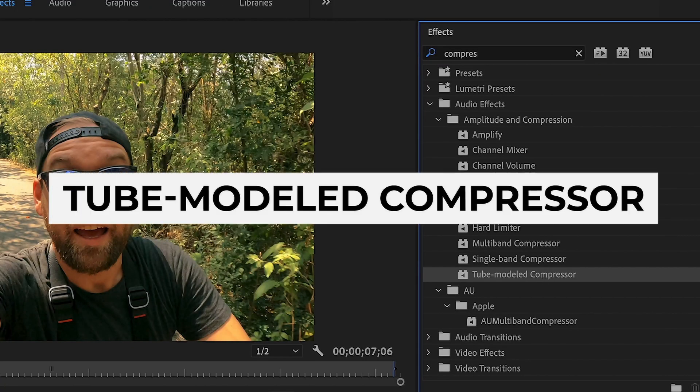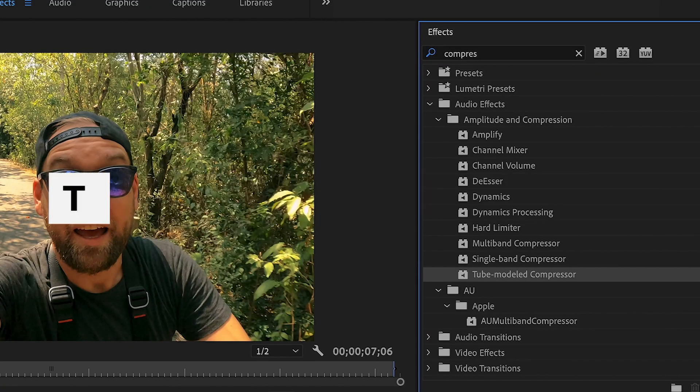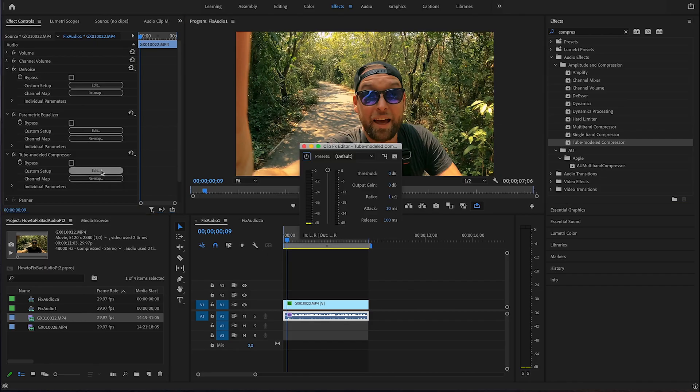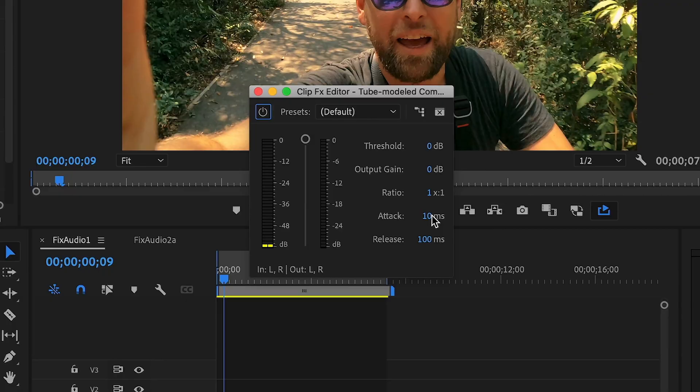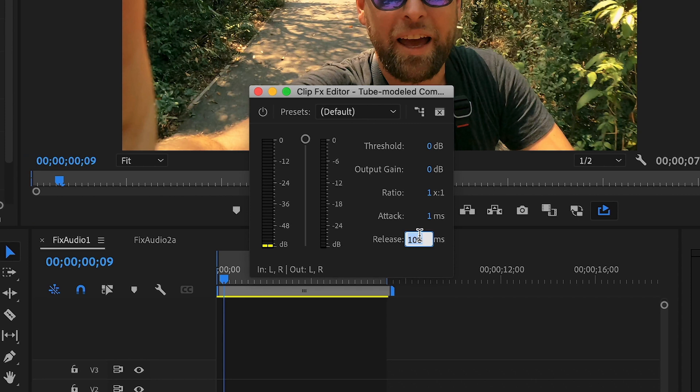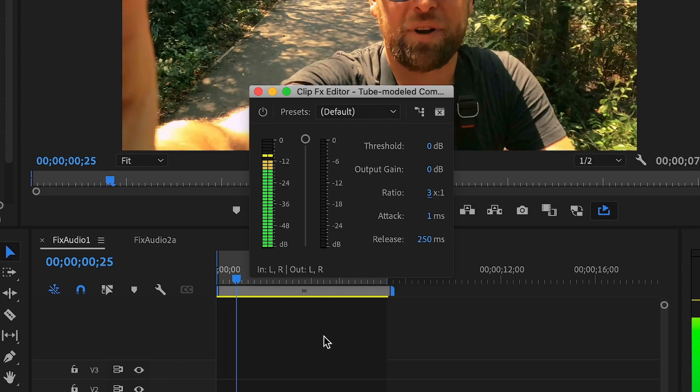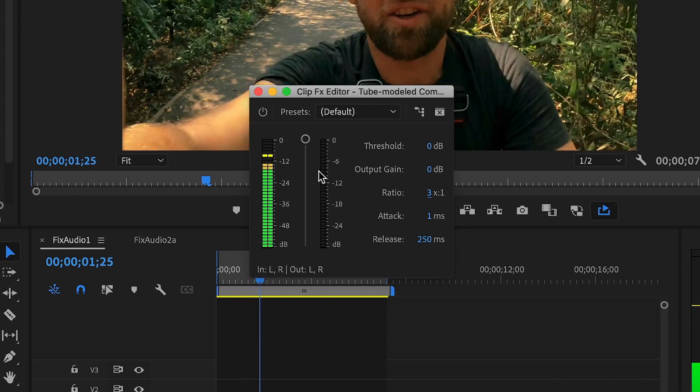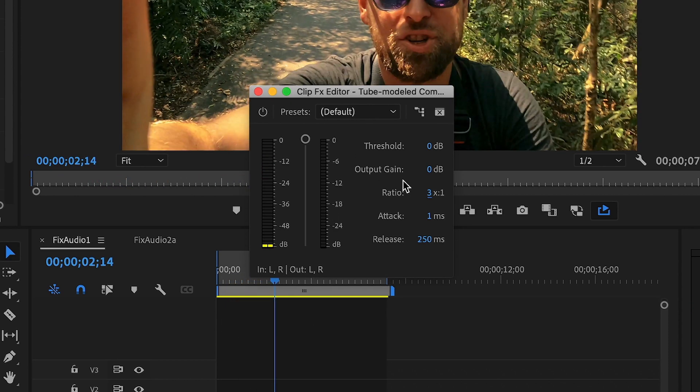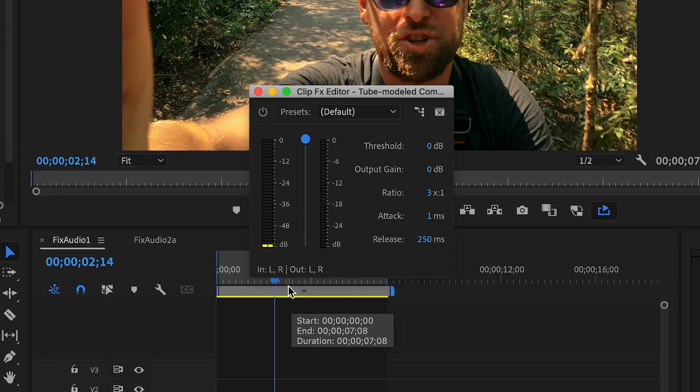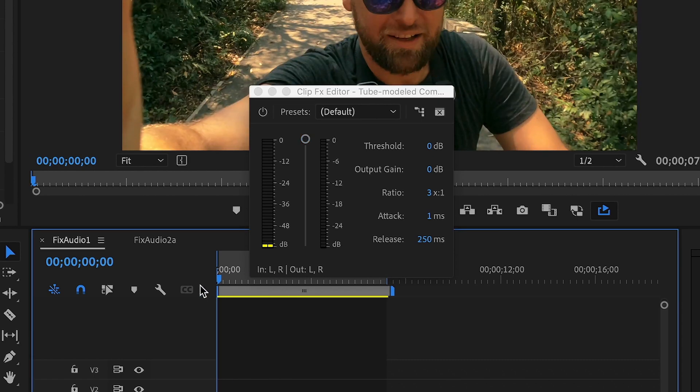So tube model compressor, drag and drop that onto the clip and basically what I like to do is set the attack to 1 ms, release to 250 ms, ratio 3 to 1 and then I replay the clip. Next, I like to lower the threshold with this slider right here until I see a gain reduction of about 3 dB right here.